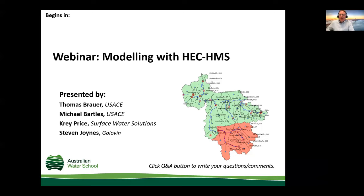Subscribe to this YouTube channel by clicking the subscription button below. Welcome to this Australian Water School webinar. We're glad you could join us today to discuss modeling with HEC-HMS, presented by Thomas Brouwer, Michael Bartles, Craig Price, and Stephen Joins.